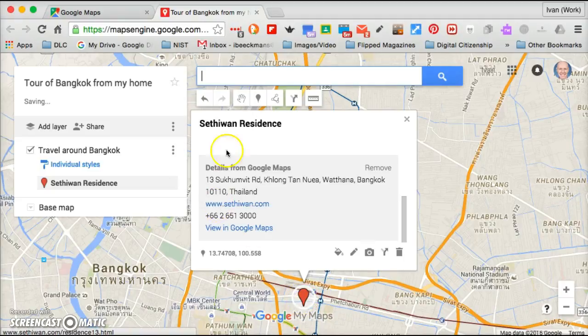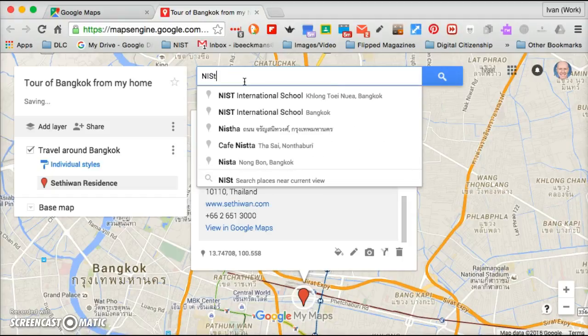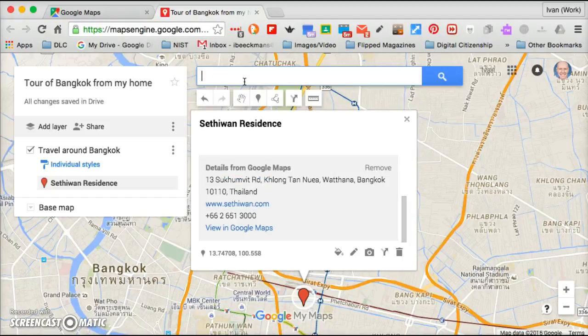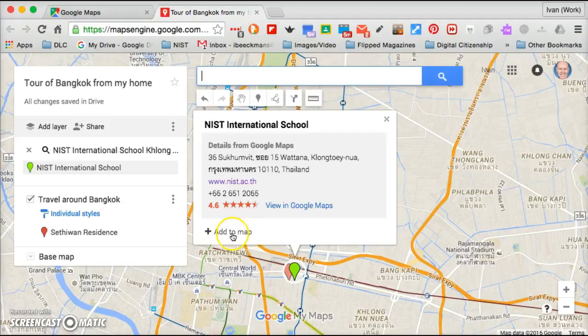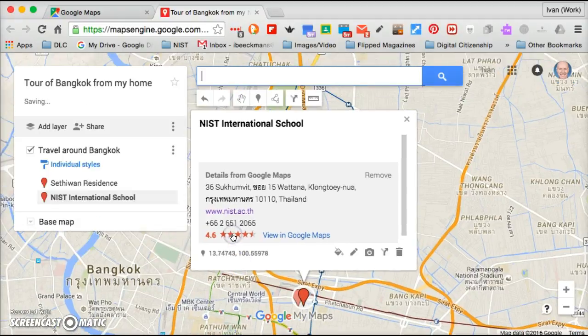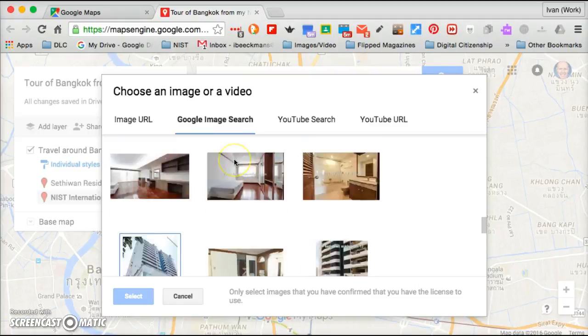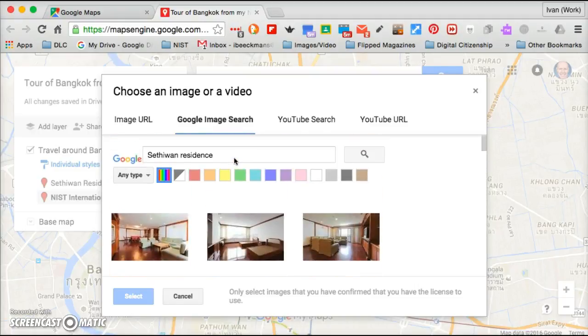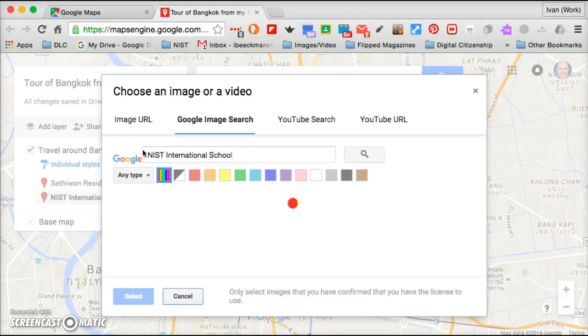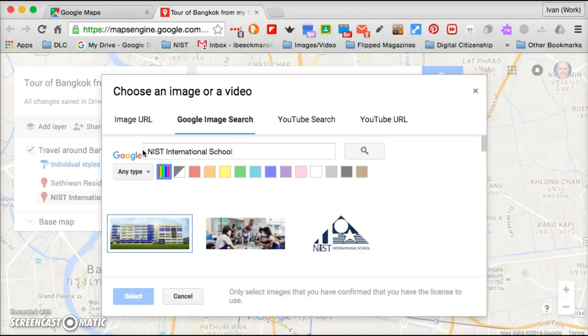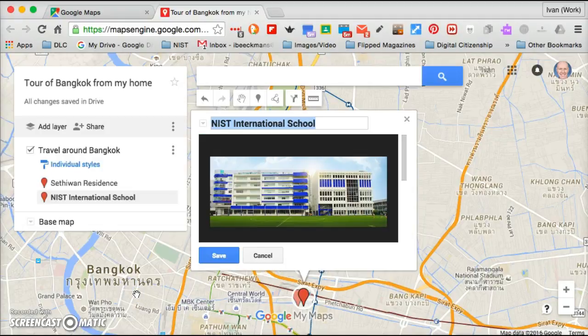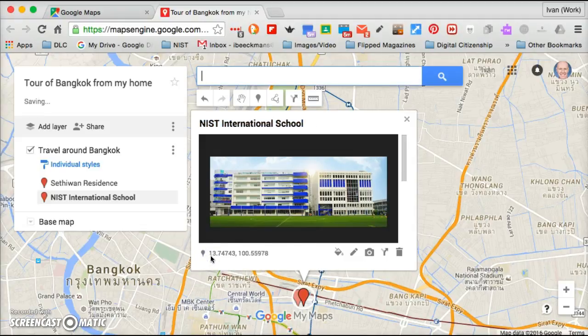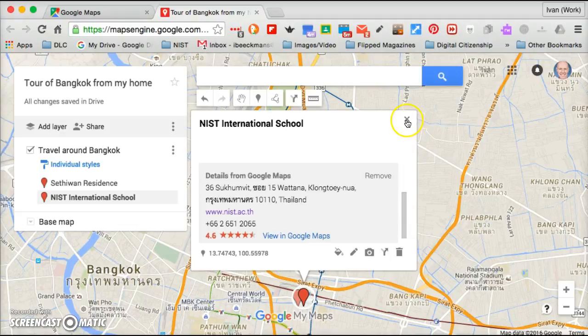So the next thing I'm going to add is NIST International School. Click on that and again it has it there. I'm going to add to my map, click a photo. Hopefully there is under the search. Now I will have to put in NIST and you'll see some pictures probably from our website, so I'll just click that, select that, and there you go. There's our secondary building. Save that and I've got these two items.